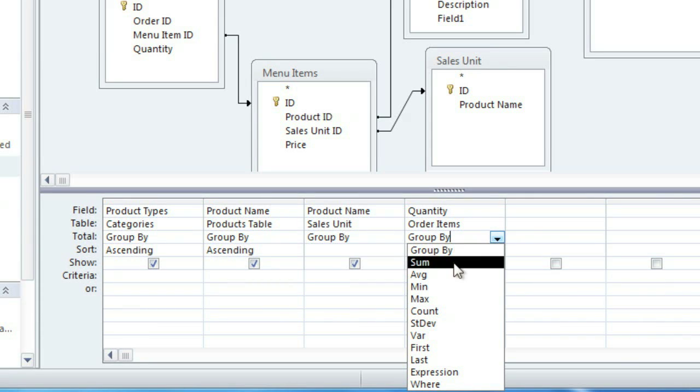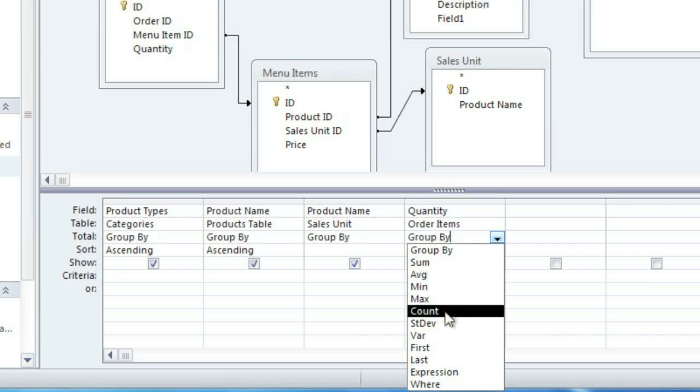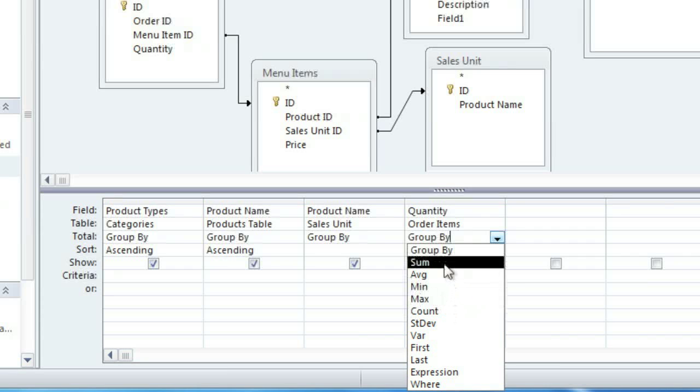There are some other options, such as Average, Minimum, Maximum, and Count, and a few more, but in this case we want to use Sum.